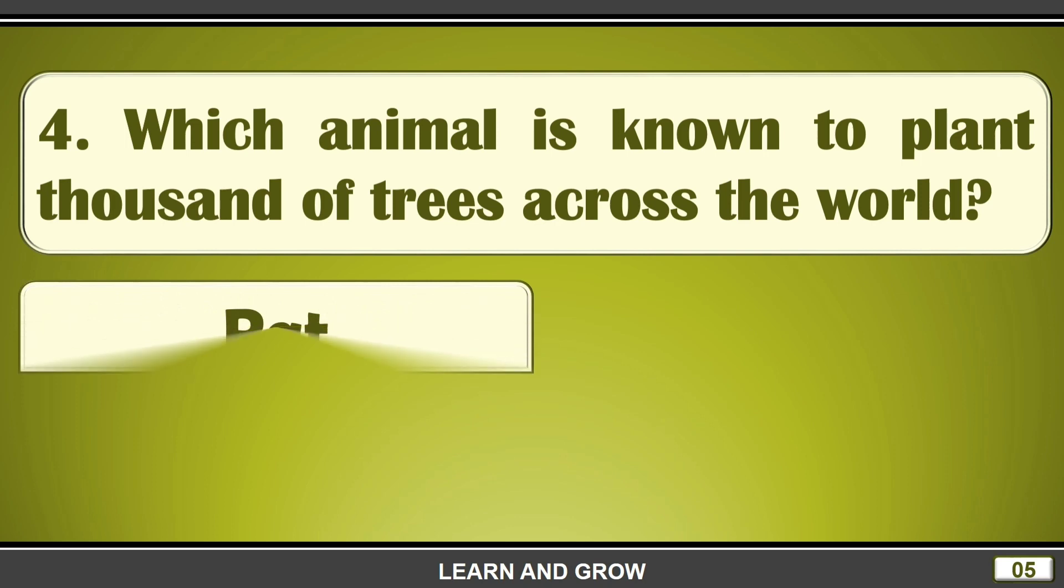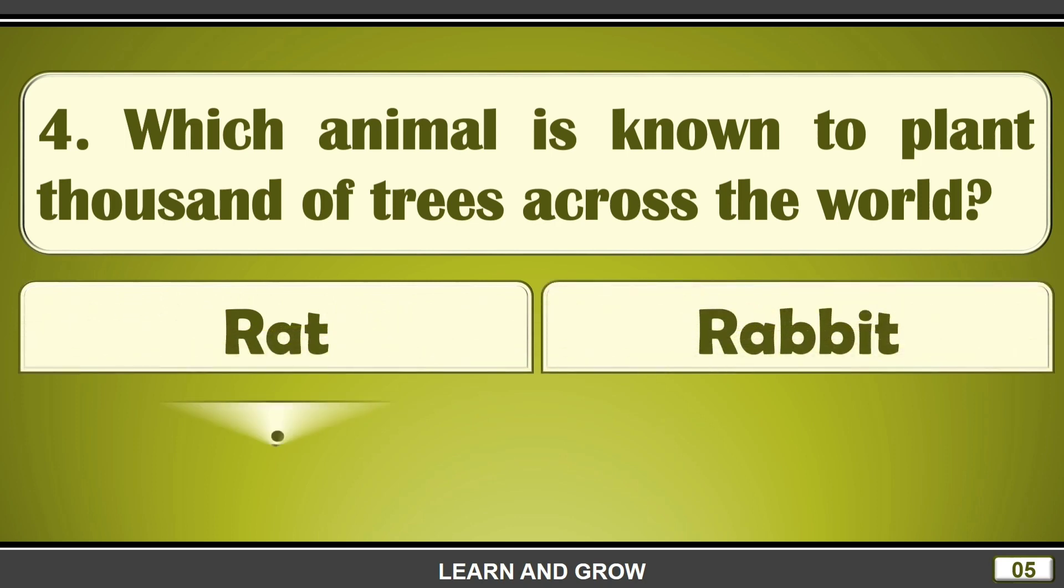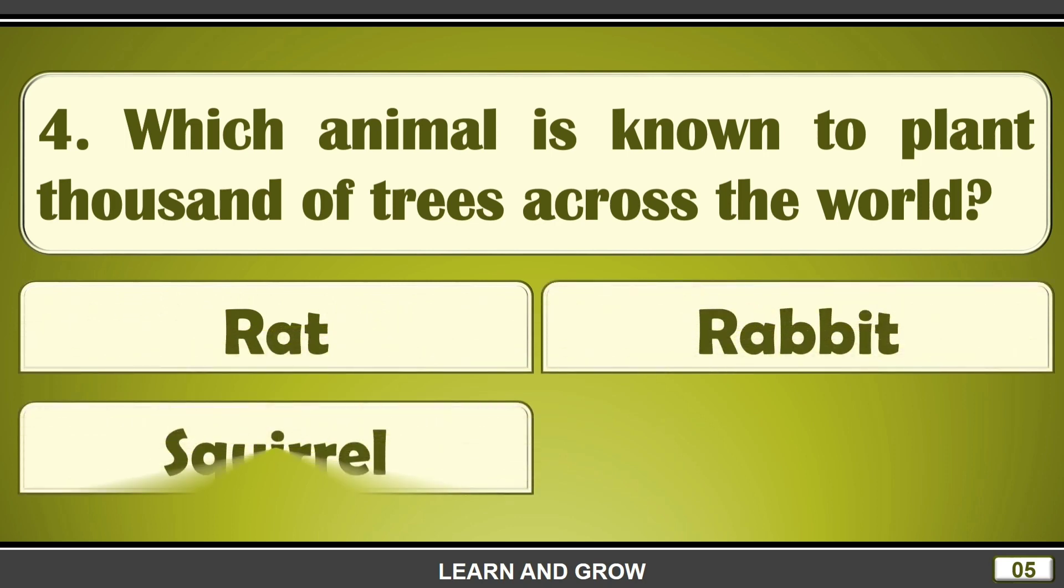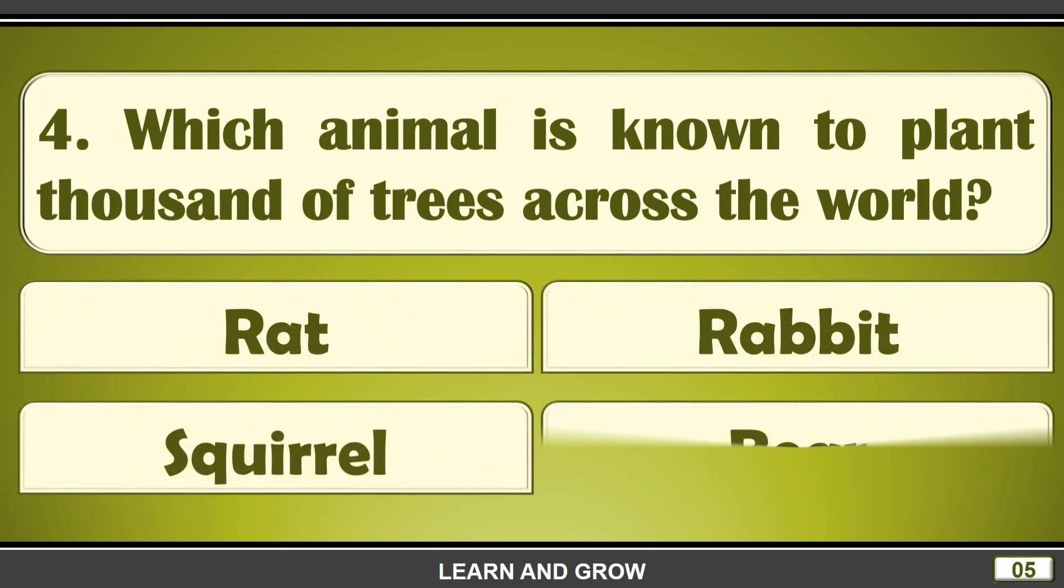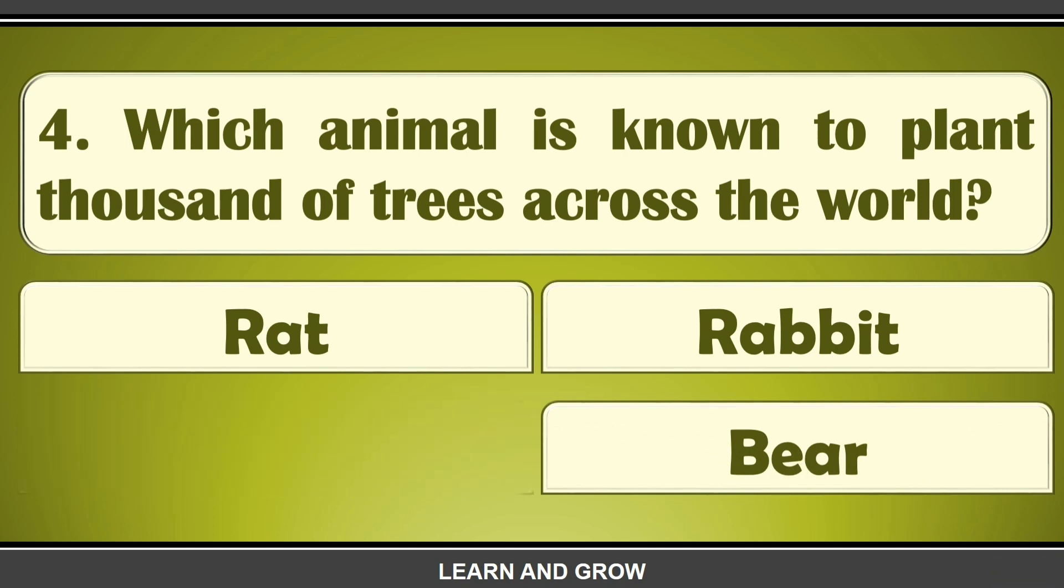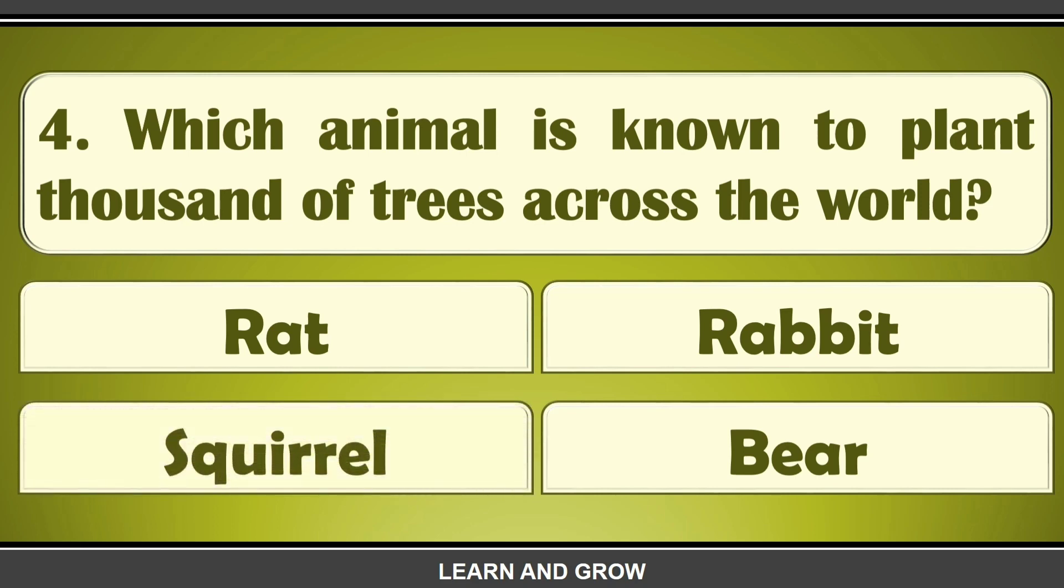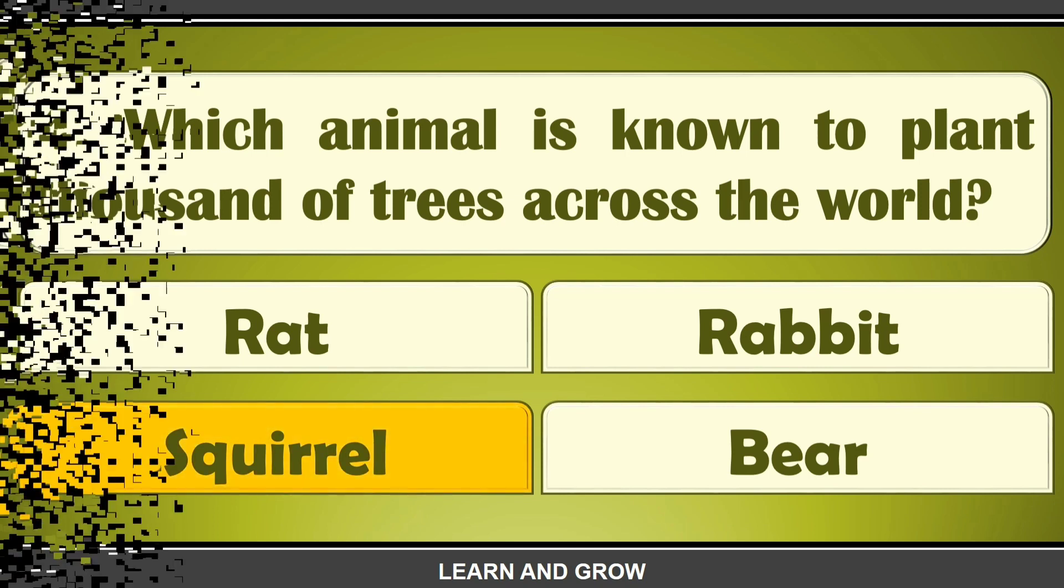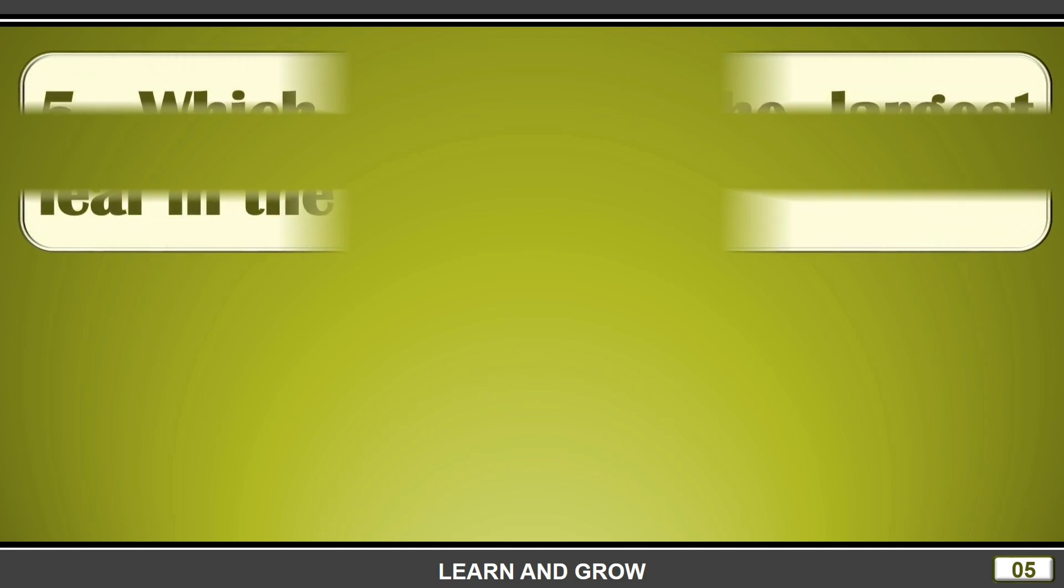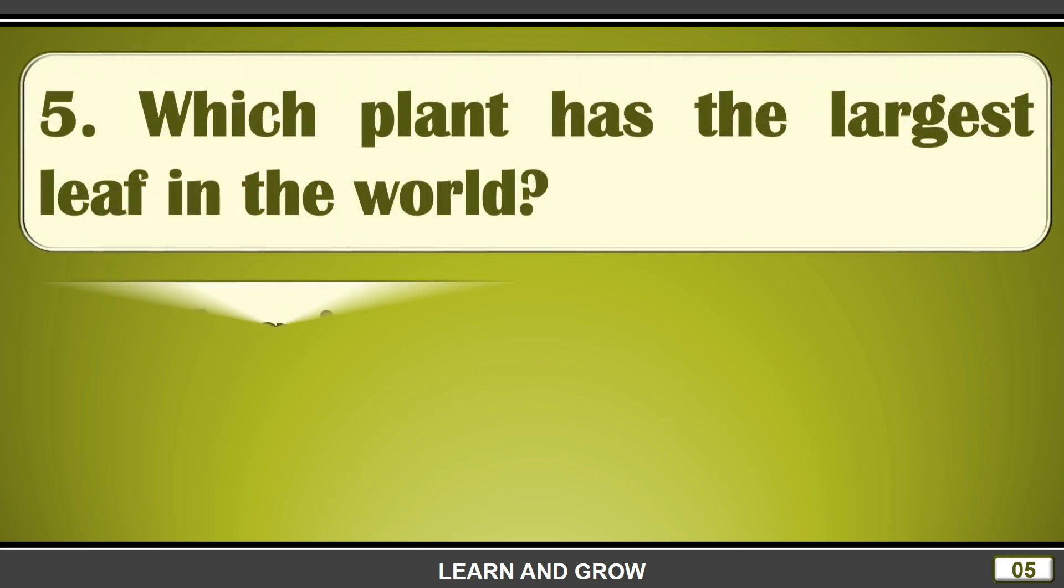Which animal is known to plant thousands of trees across the world? The right answer is option C, squirrel.